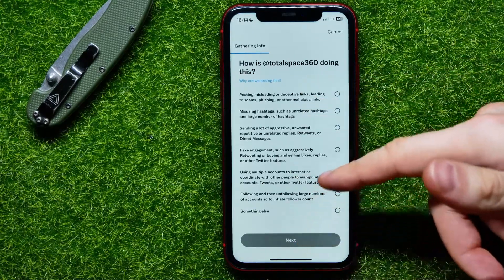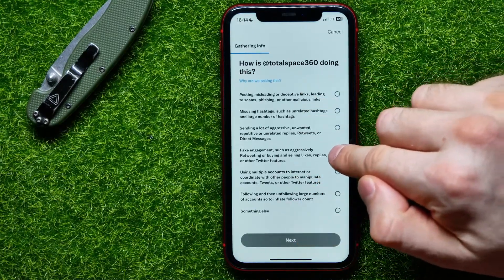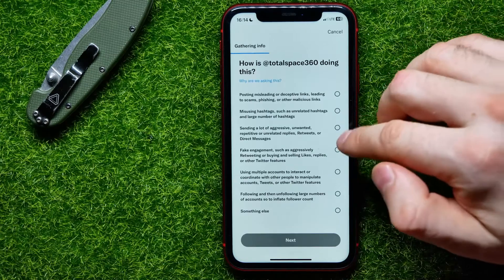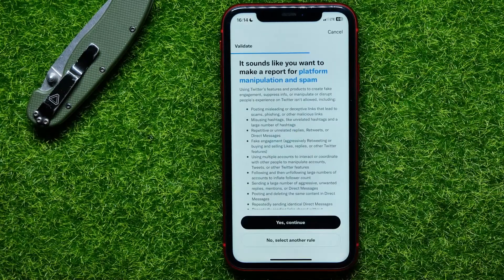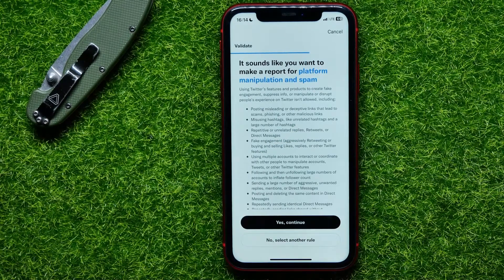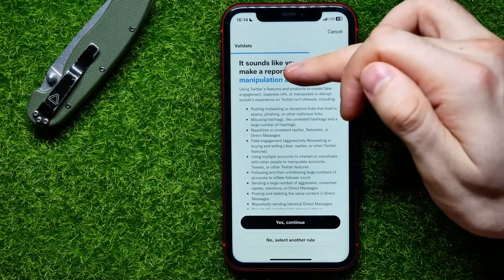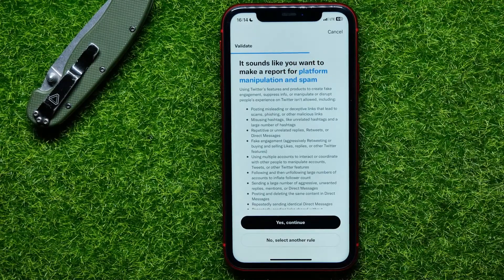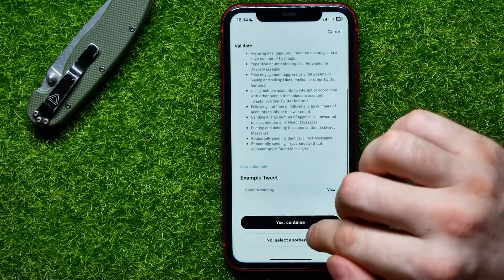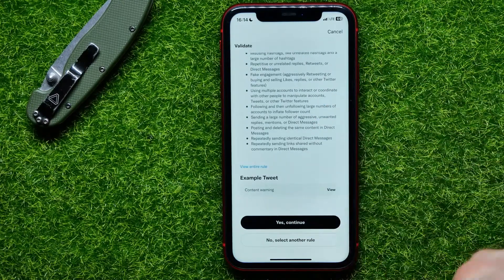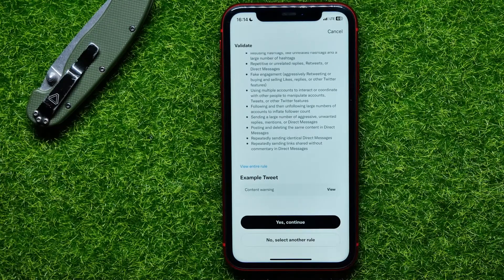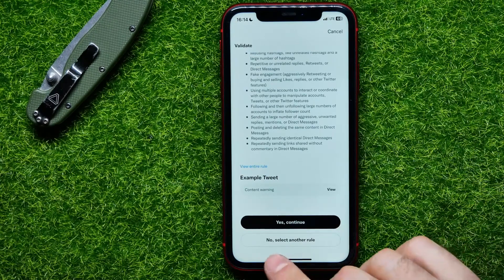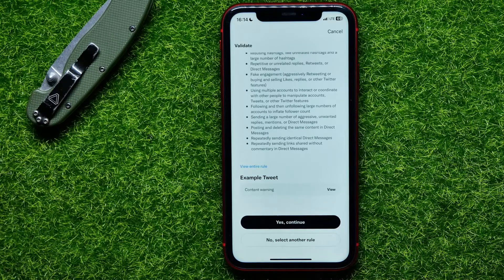There are a lot of options — go through them and check mark the one that best describes the situation, then hit 'Next'. Now it says it sounds like you want to make a report for platform manipulation and spam. You can tap 'Yes, continue' to send the report, or if you changed your mind, tap 'No, select another rule'.